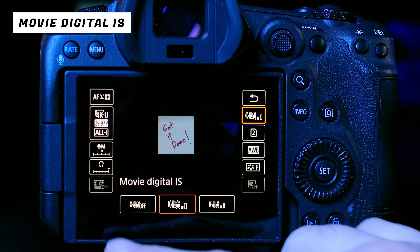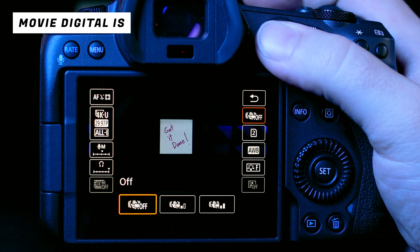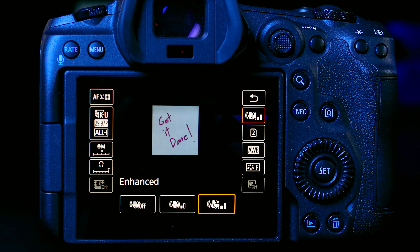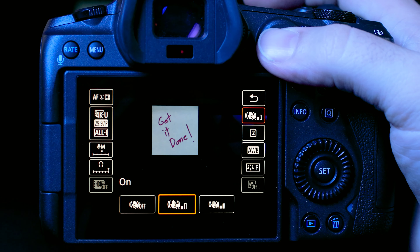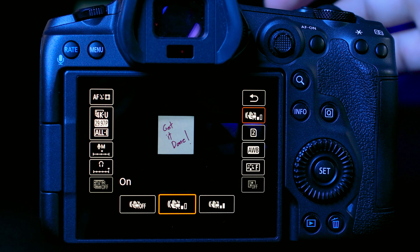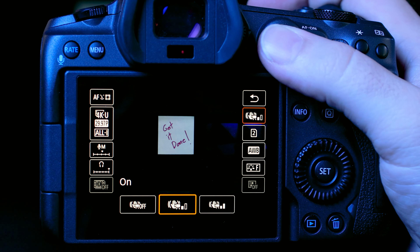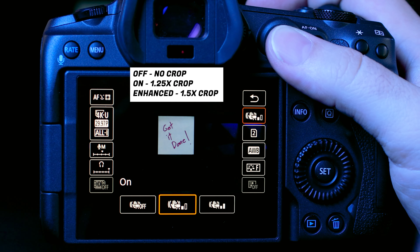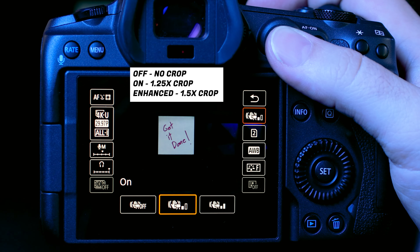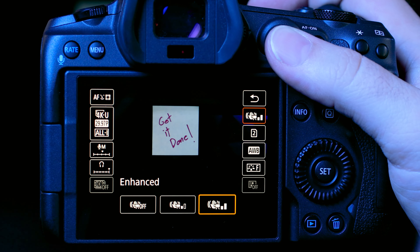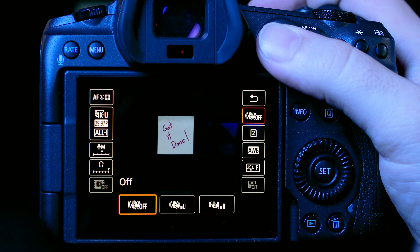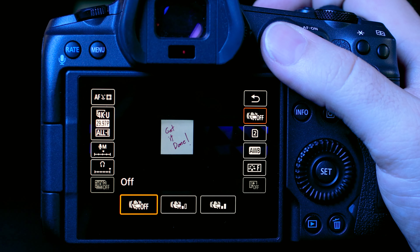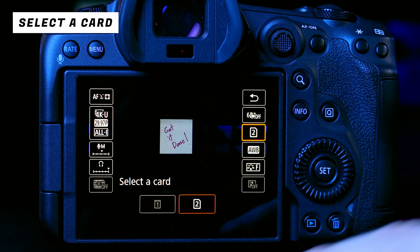Moving to the right side of the Q menu, we have Movie Digital IS — digital image stabilization. Keep it off if you're on a tripod. If you're vlogging, turn it on; if you're very shaky, use Enhanced. This camera already has IBIS plus lens IS, so the digital IS adds an extra layer. There is a crop involved: On gives a 1.25x crop, Enhanced gives a 1.5x crop. For fast-moving vlogging, Enhanced is fine; otherwise keep it off in a studio.